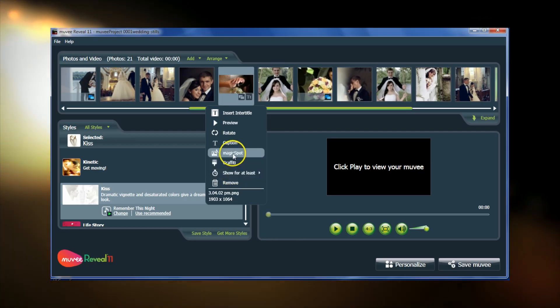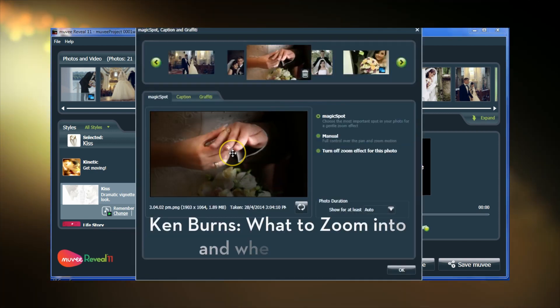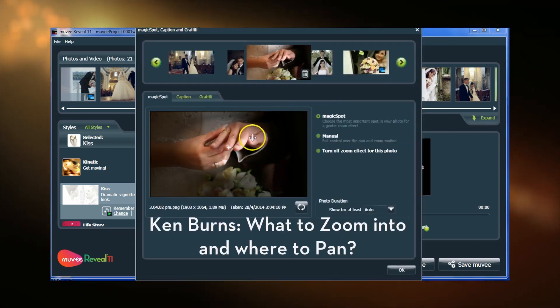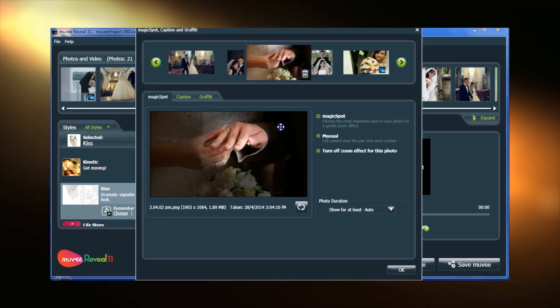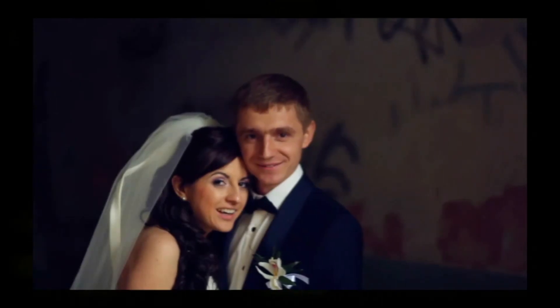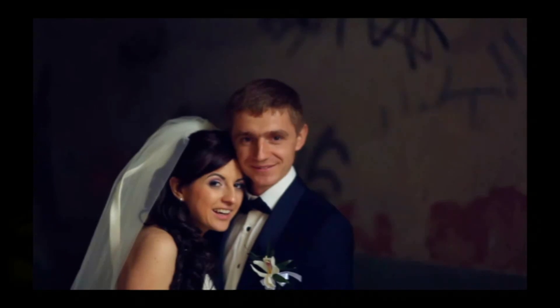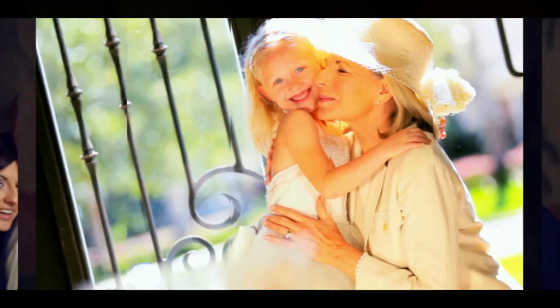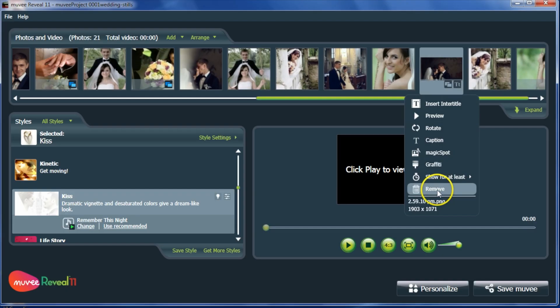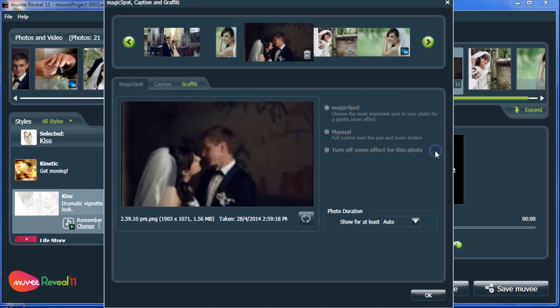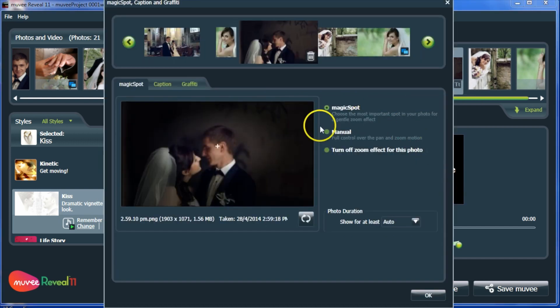How to focus on a particular region of each photo. MUVI automatically detects faces to pan and zoom your photos. To control this, select Magic Spot.